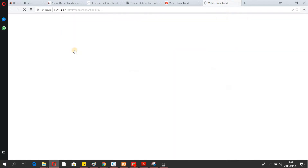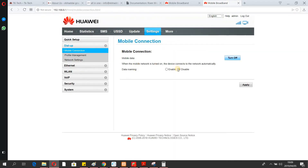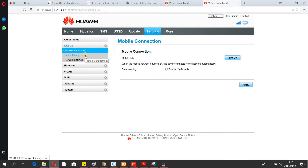Go to Dial-up. This is for your mobile connection. If you turn this on, it's going to utilize your SIM card's data. If you turn it off, it won't use mobile data when you run out.